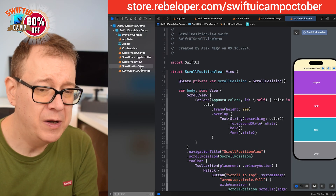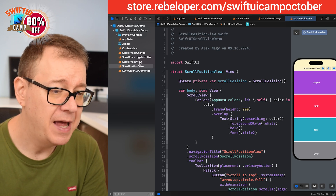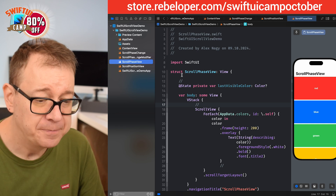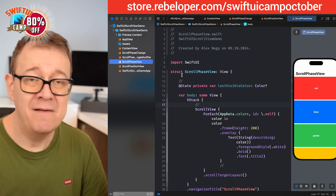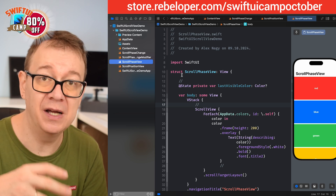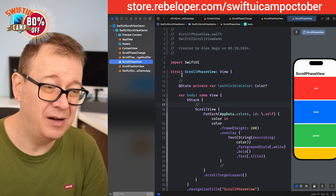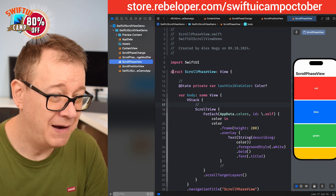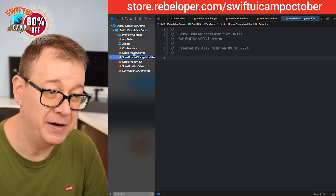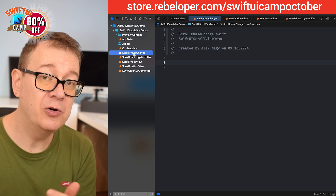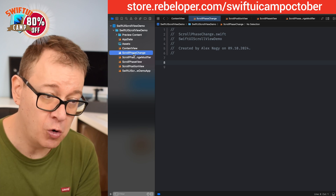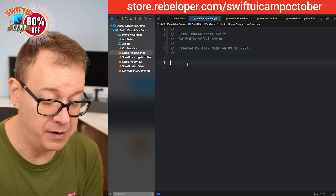This project is basically just a tab view with two views. The first one is for the previous video, and for this one we have the scroll phase view, which is basically just a scroll view with all of these colors. So first of all we have our view modifiers. I want to make your life easier and be able to use these new features more easily in SwiftUI, so we are going to do a little bit more work today. We have two files: scroll phase change and scroll phase change modifier.